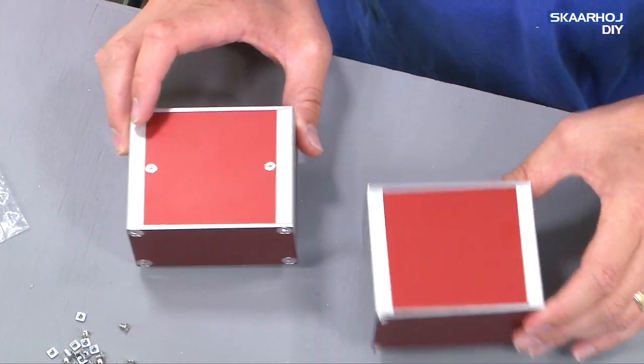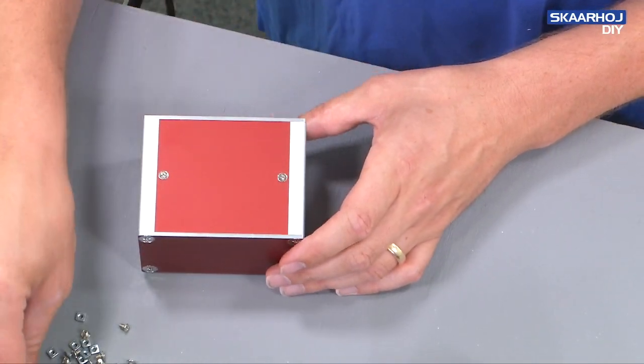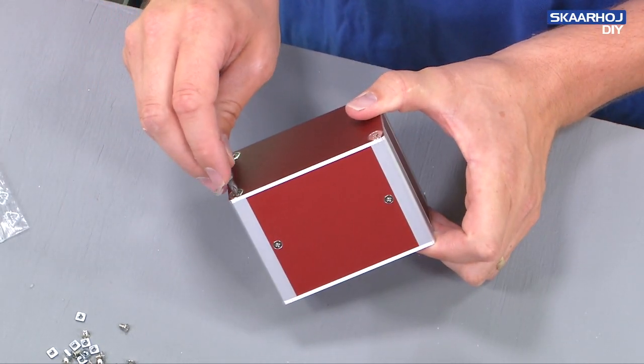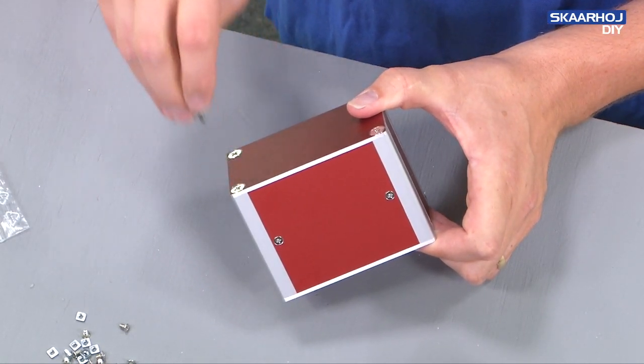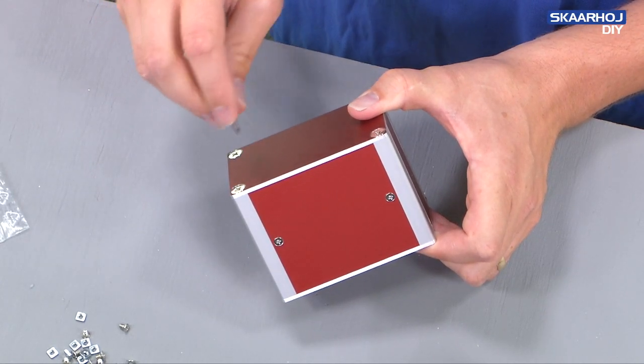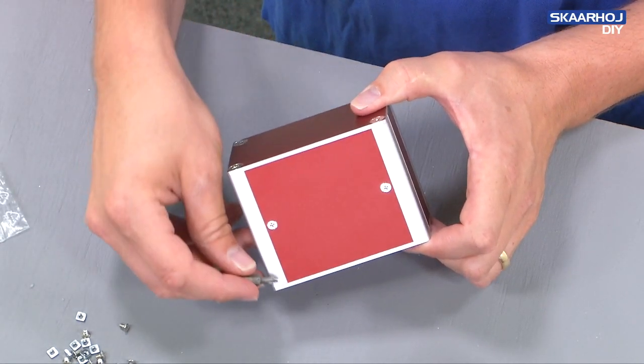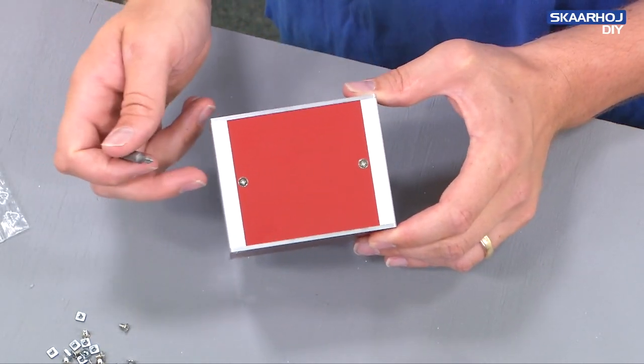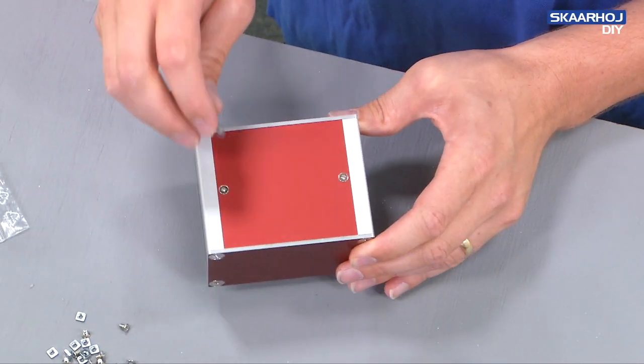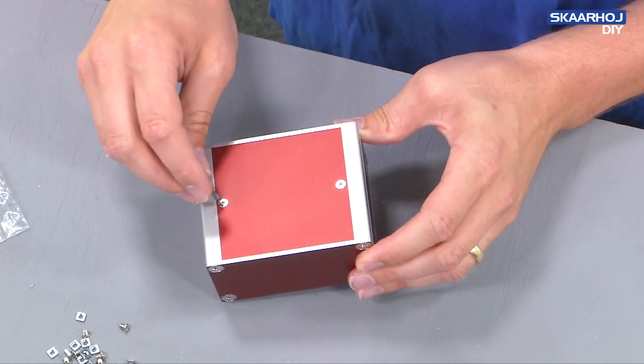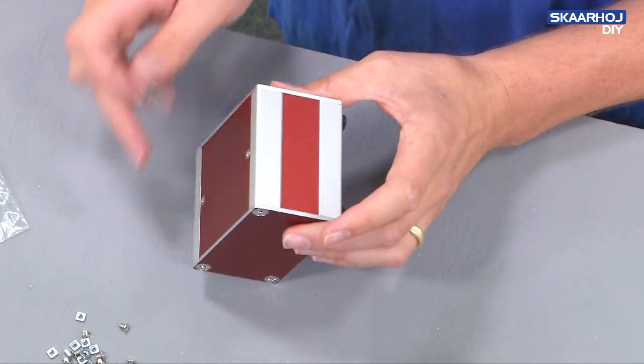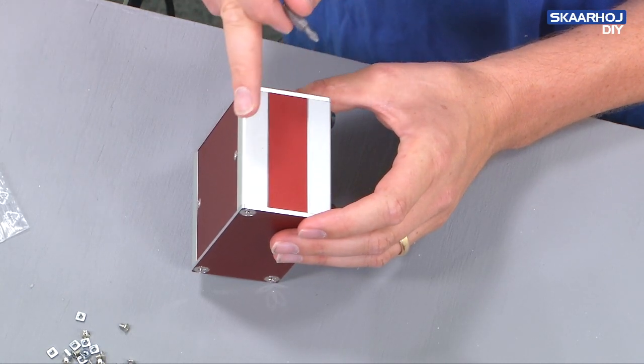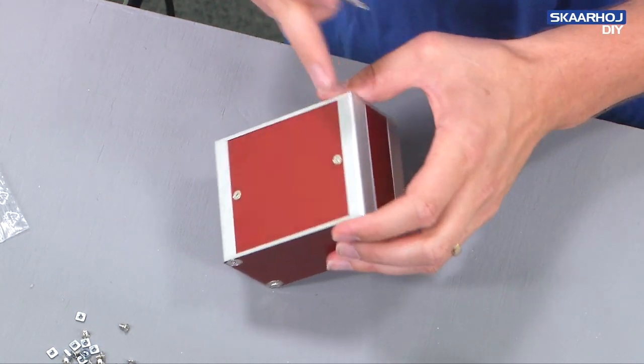And while you saw me assemble this, you may also notice a few things. First of all, I'm using a screw machine to quickly screw the screws in, but I'm always tightening with hand because I don't want to overstress the aluminum thread, which is drilled into these profiles. Also, you saw that here on the top on this box, we have used housing profile number one on the bottom, housing profile number two on the top.